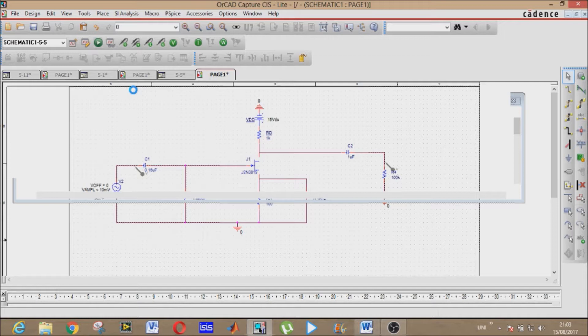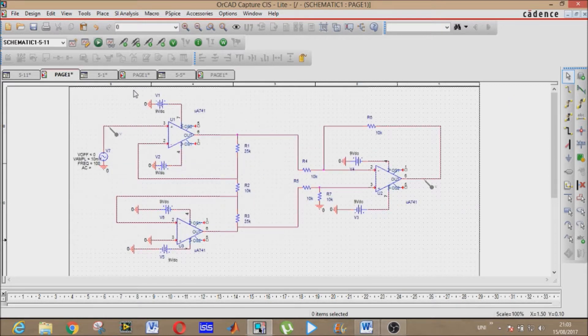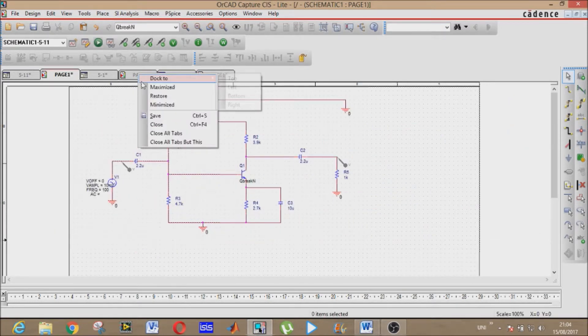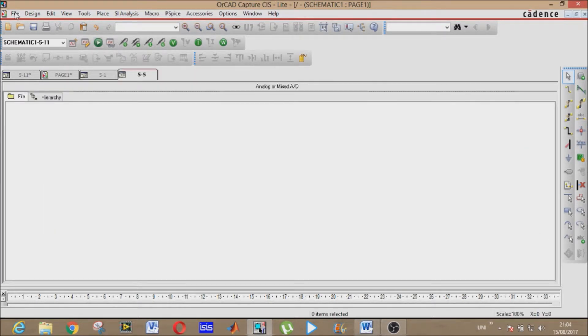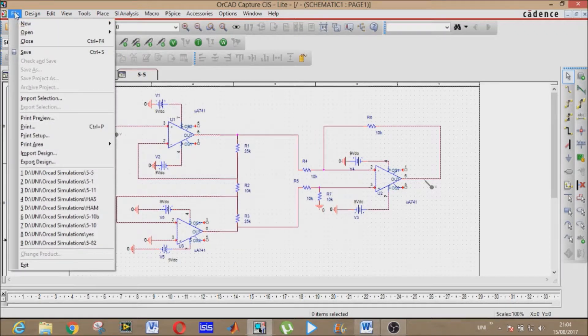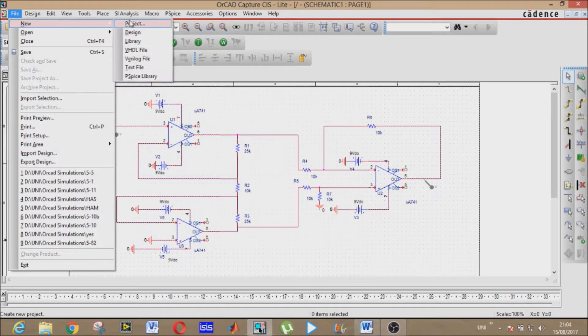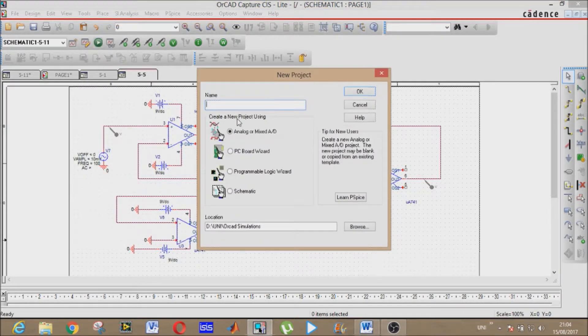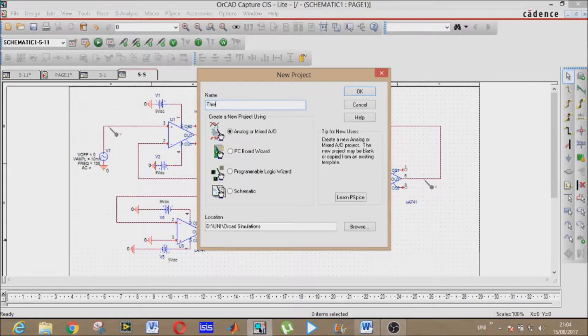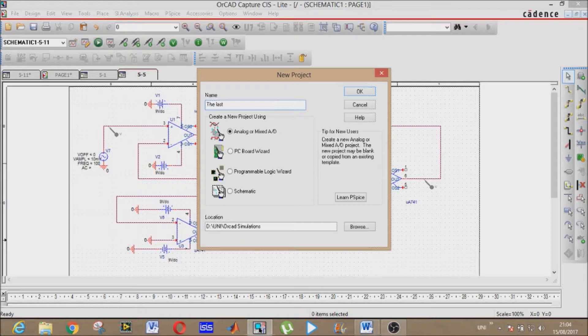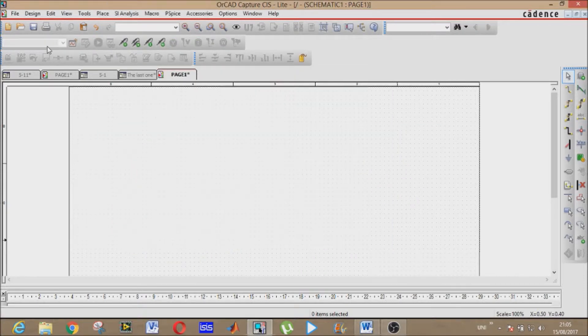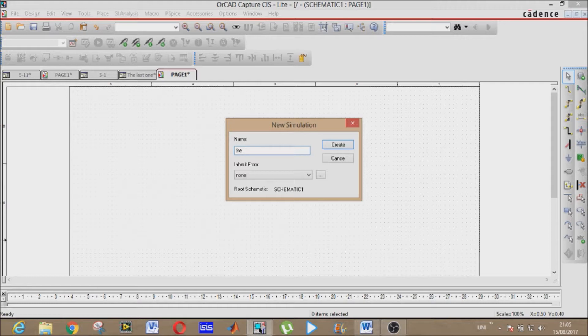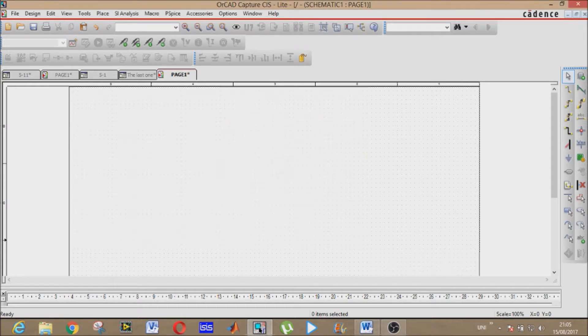Let's make our circuit again. All right, new project. Name it whatever you like. I will name it the last one. Now I will make it again for you.